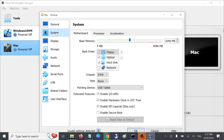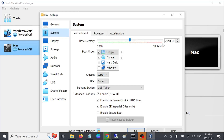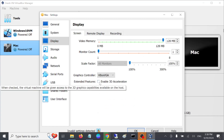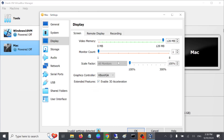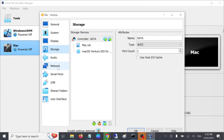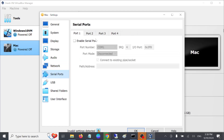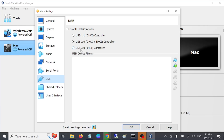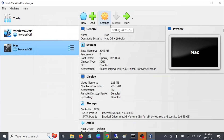Open the System option. Under Base Memory, untick the floppy option. Then go to Display, change the video memory to 128 MB, and enable 3D acceleration. Go to Storage if needed, then go to Network and enable one network adapter. Go to USB and select USB 3.0 — that is recommended, but if you don't have the option you can use USB 2.0. Click OK.